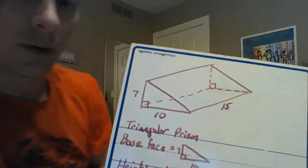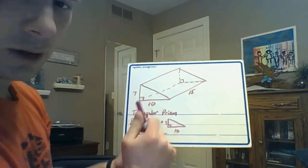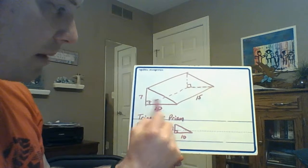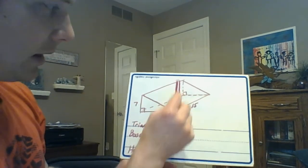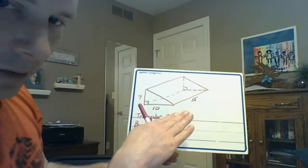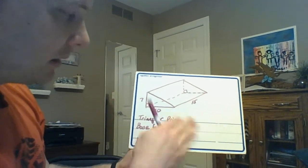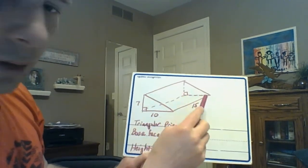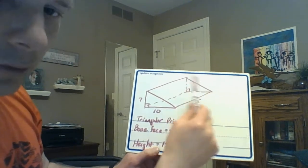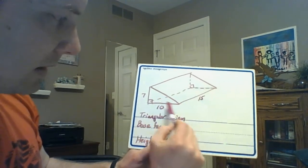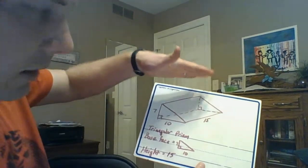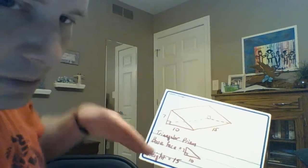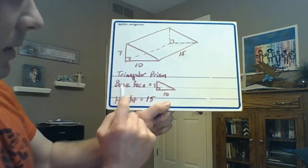This right here is called a triangular prism. It's a triangular prism because its base face is a triangle. This triangle and this triangle are the bases. It's not the bottom rectangle. Base does not mean bottom in this case. Base is this triangle and this triangle because they are congruent and they are parallel to each other. Notice this bottom rectangle that it's kind of sitting on, there's no congruent rectangle up here parallel to it, so it can't be the base.